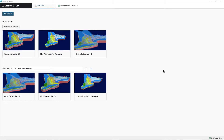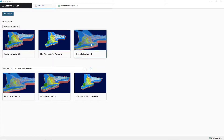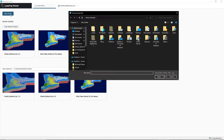So what you're going to do is start up LeapFrog Viewer, and it's going to look something like this. You probably won't have any of these models here until after you've opened them through the viewer. So what you're going to do is click Open Scene, and this is going to take you to your file manager. From here, you're going to navigate to wherever you've downloaded and extracted the zip file containing the 3D model.